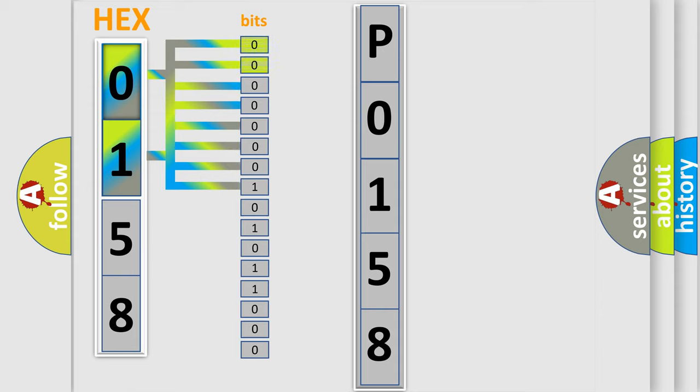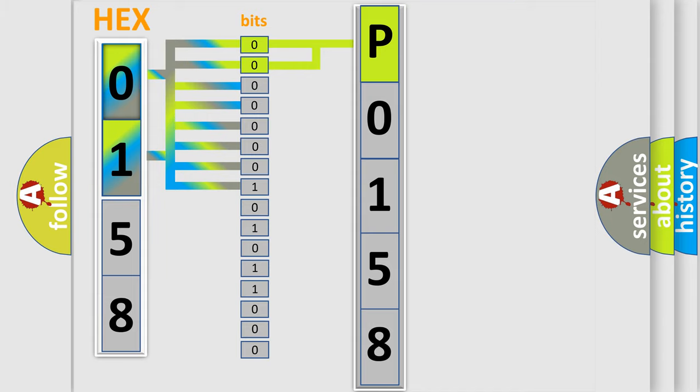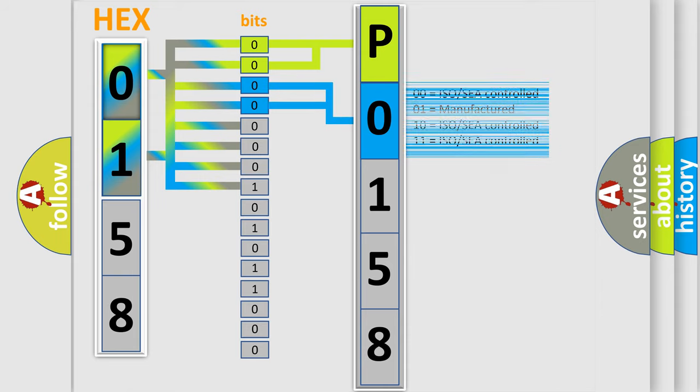By combining the first two bits, the basic character of the error code is expressed. The next two bits again determine the second character. The last bit styles of the first byte define the third character of the code.